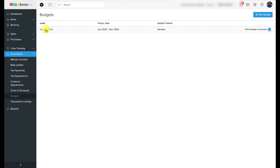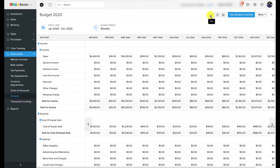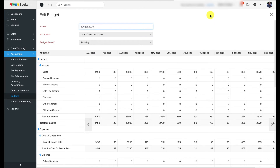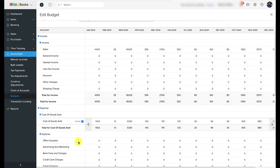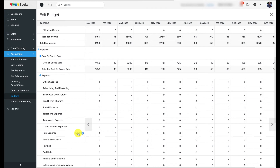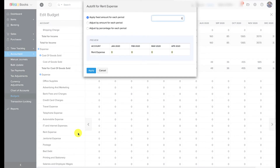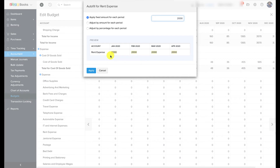To use auto-fill, select the budget and click the pencil icon to edit. Hover your cursor over the account type you want to auto-fill and you'll see the auto-fill link. For example, say I want to budget my office rent at a fixed amount of $2,000 per month for the end of the year. I place my cursor over the rent expense under expense accounts and click 'Auto-fill.' I get three options — since my office rent is a fixed amount, I'll choose 'Apply Fixed Amount for Each Period,' enter $2,000, and in the preview pane below you'll see rent auto-populated as $2,000 for all months. Click Save for this to be reflected in your budget.